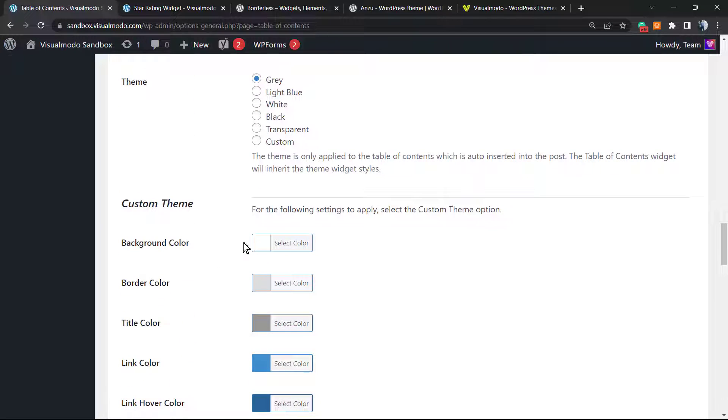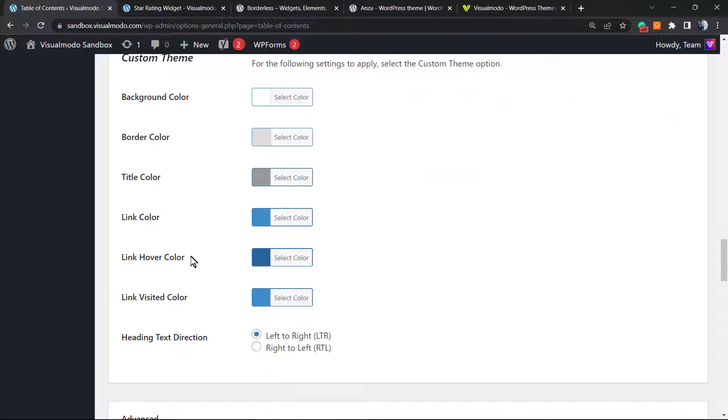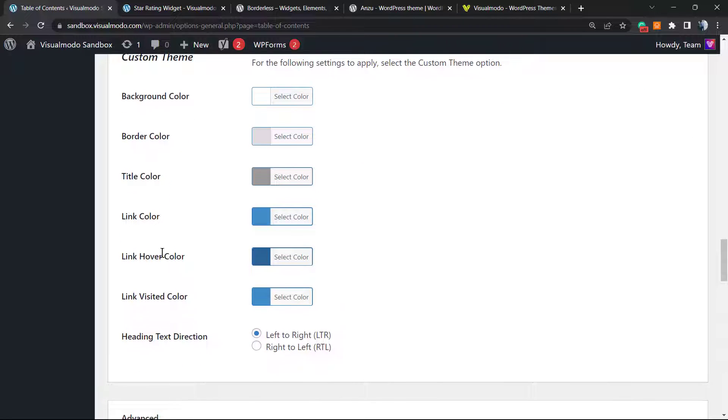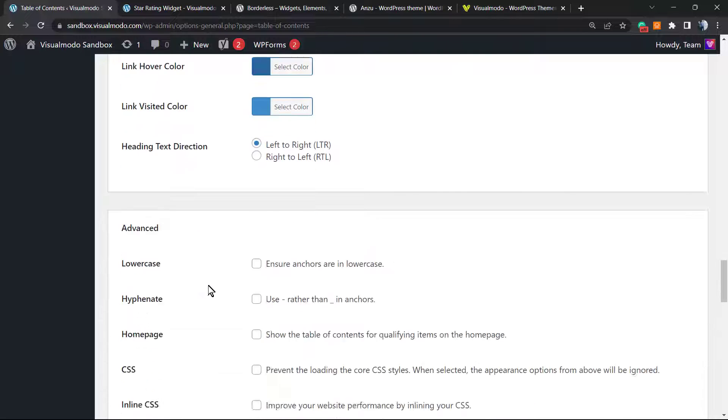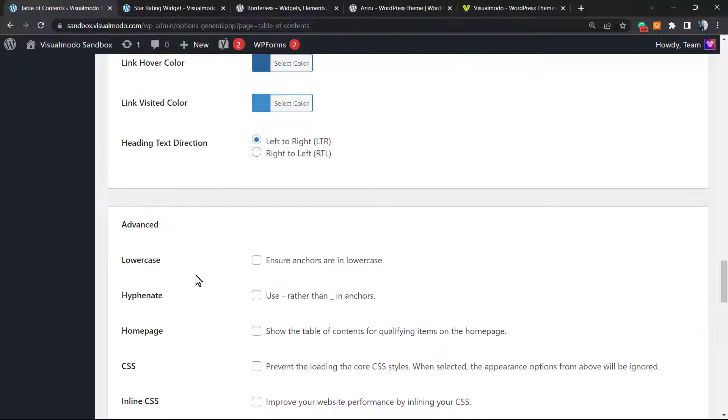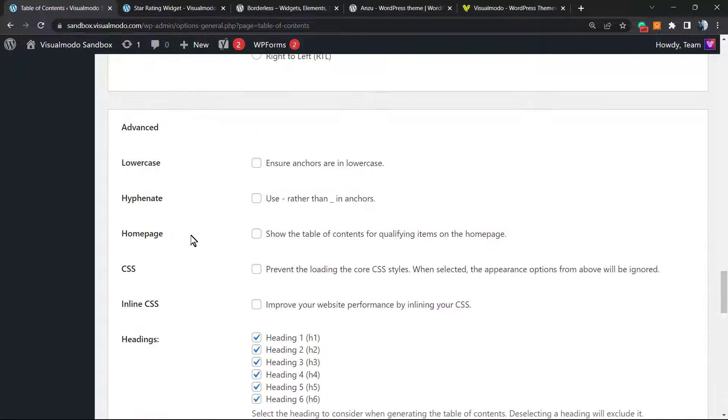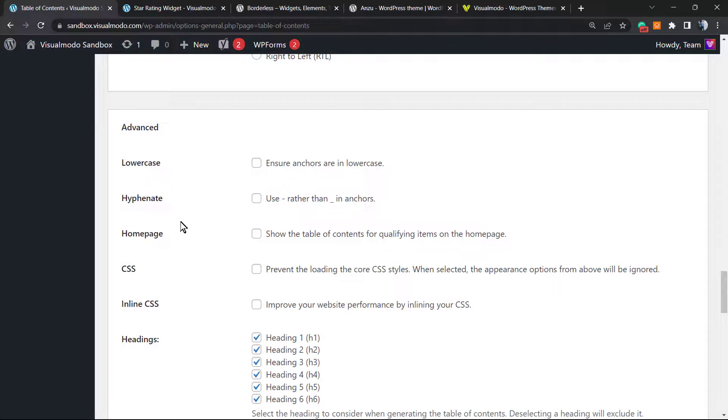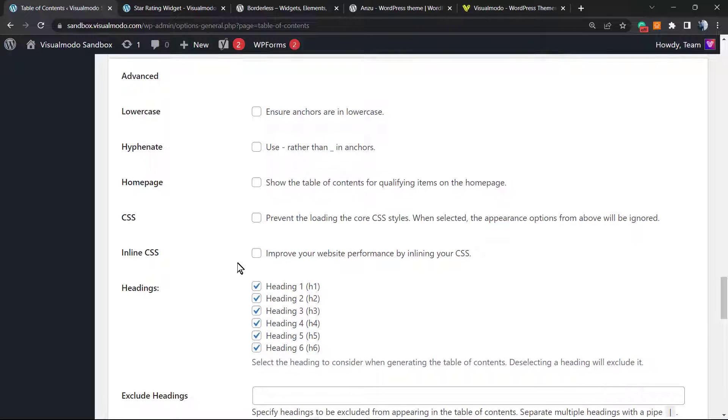And the theme options. The theme options is where you're gonna set colors and other customizations. For example, the default is gray, but you can change for light blue, white, black, transparent, the custom theme. The custom theme you can change the background color, the border, the text, the link, the hover, the link visited, and the heading direction. The direction we can set this to lower case, to uppercase.